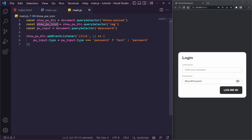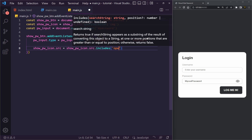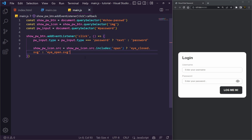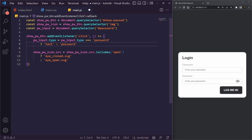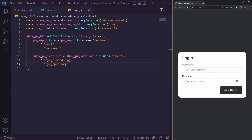However the icon isn't changing yet — that's where `showPWIcon` comes in. We add another line: `showPasswordIcon.src = showPasswordIcon.src.includes('open') ? 'i_closed.svg' : 'i_open.svg'`. So we check if the current source includes the word 'open' — if so we show the closed icon, otherwise we show the open one. We can break these ternaries onto separate lines to make them easier to read.